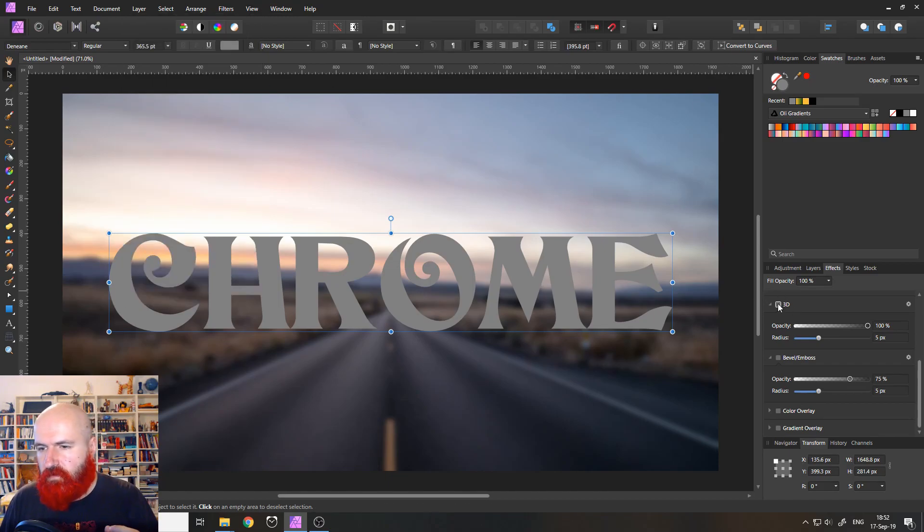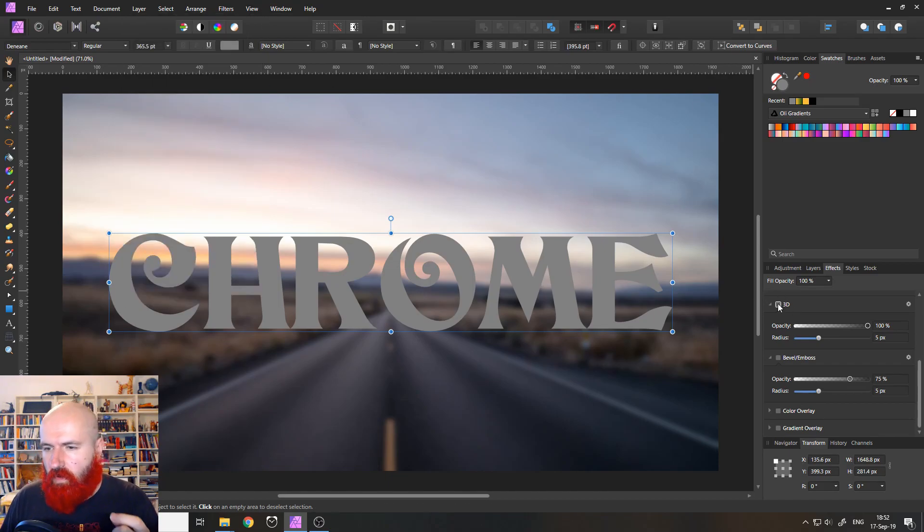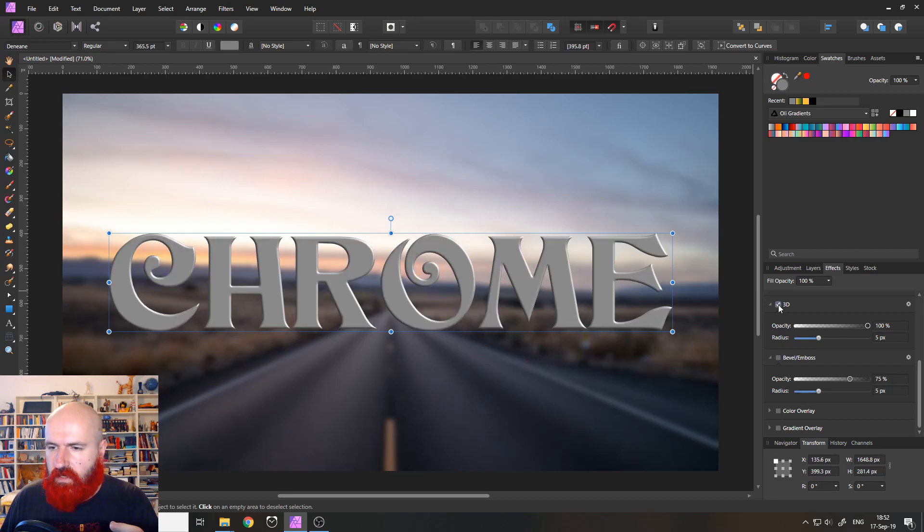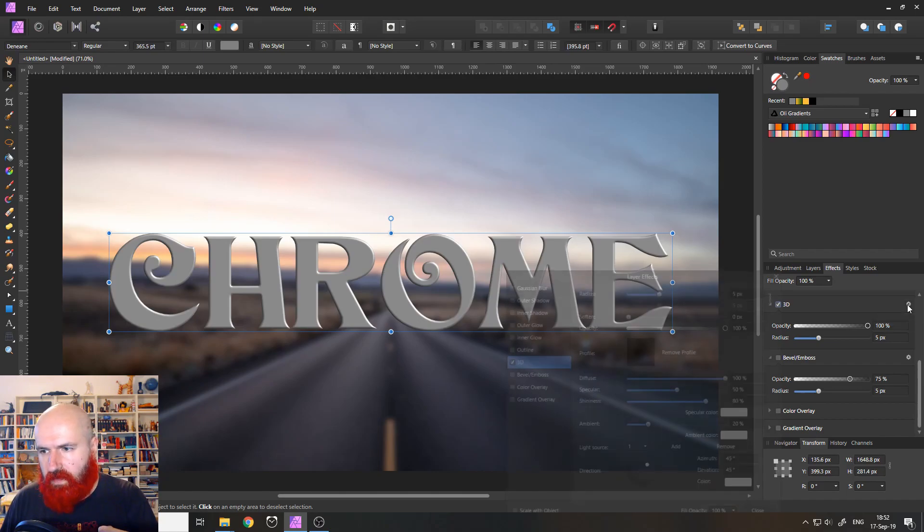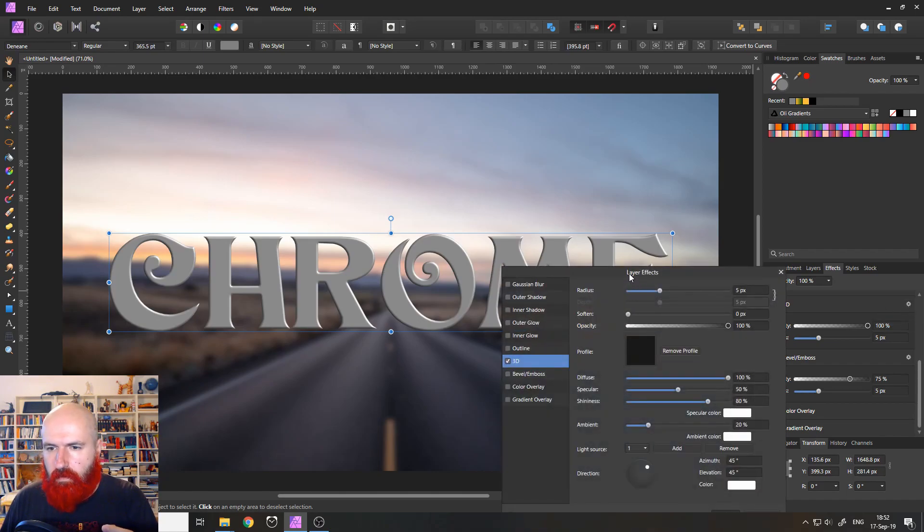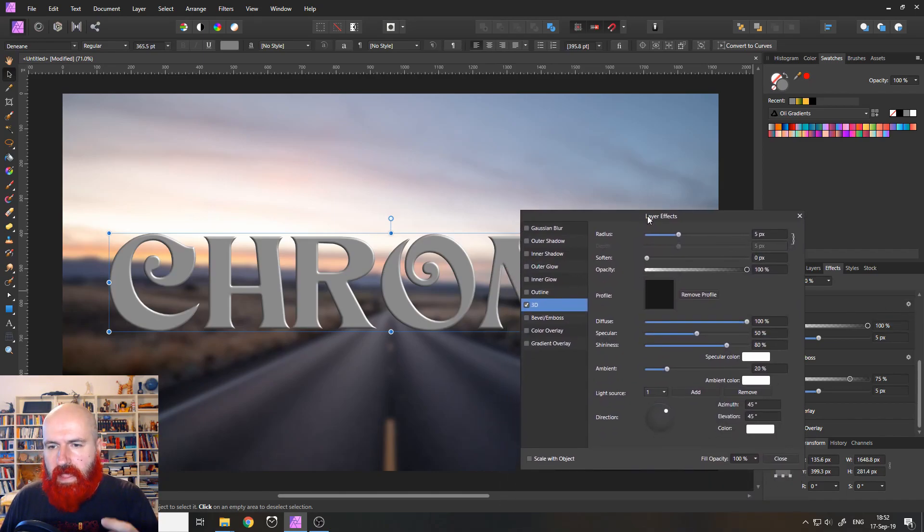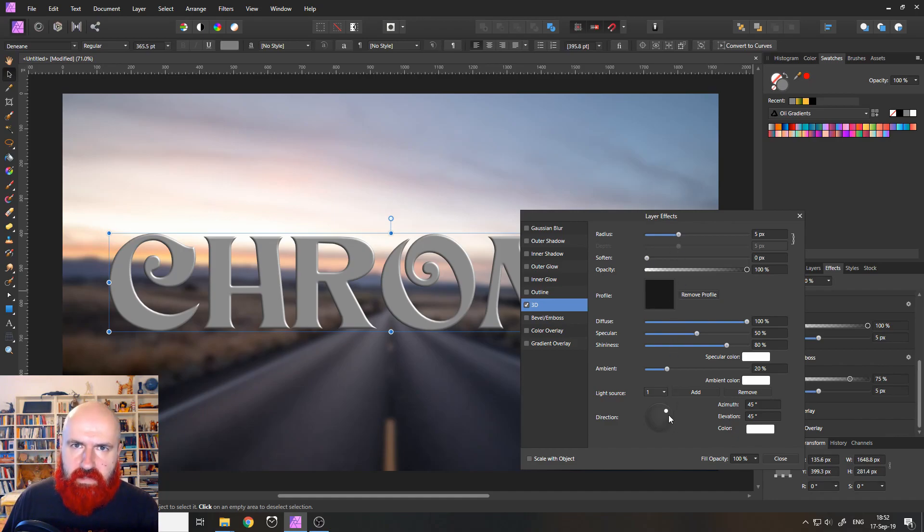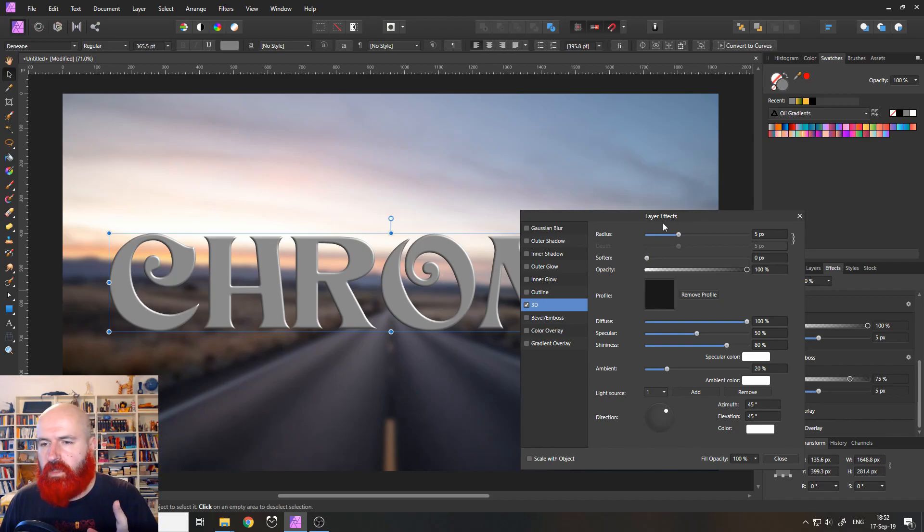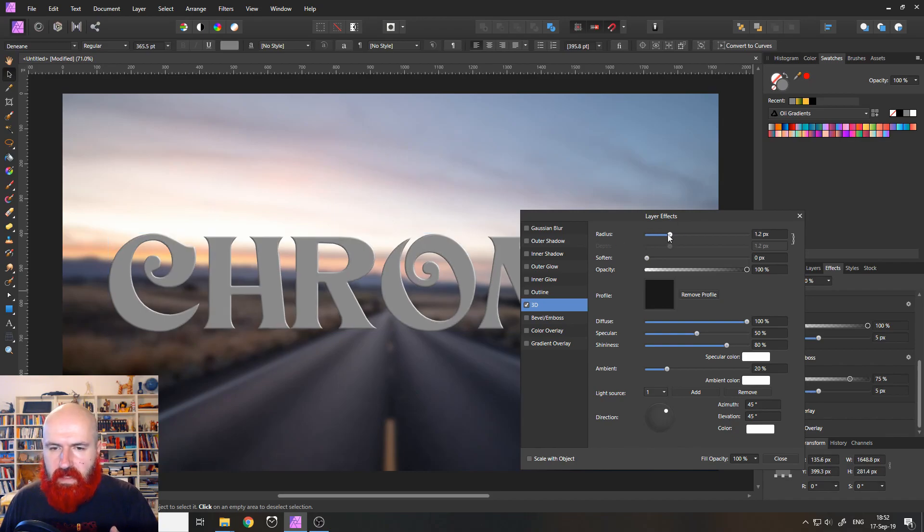So first of all, we want to click on the little field next to 3D to activate it. But then we need to click over here on the little cogwheel. This will give us a pop up window. And this is important because as you can see here, there's a lot more settings in there. The first one you see up here is called Radius.